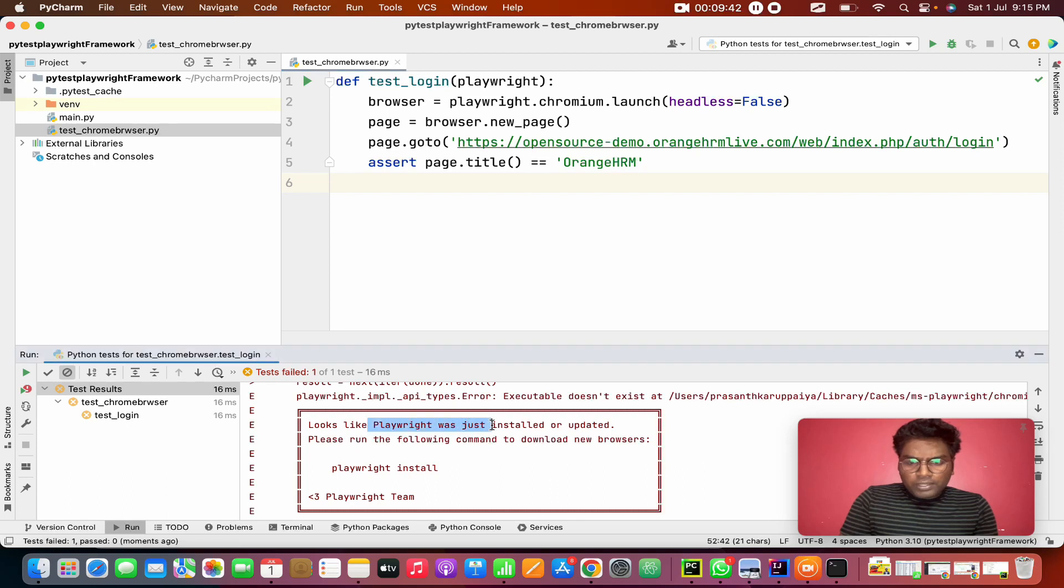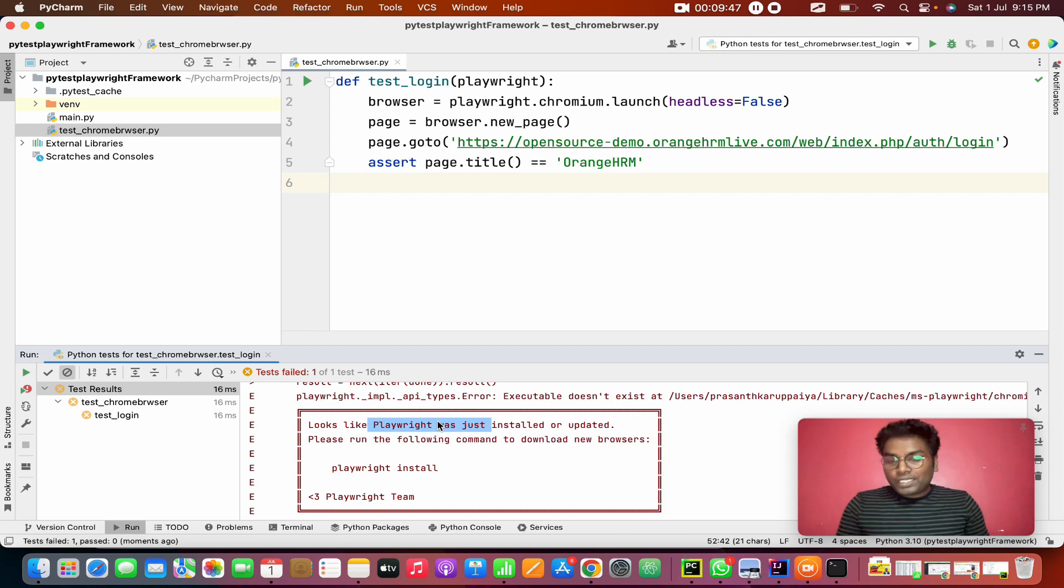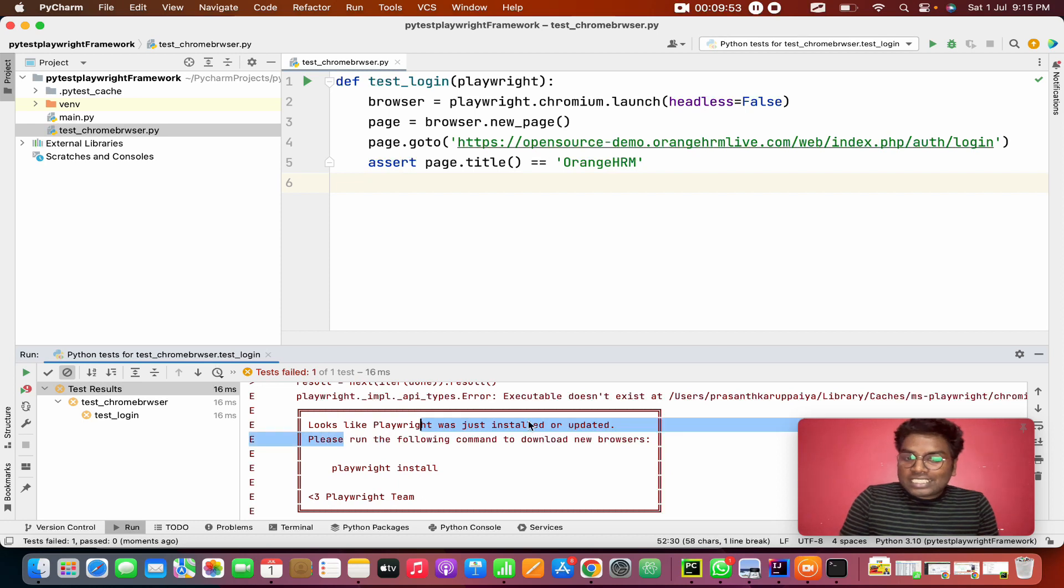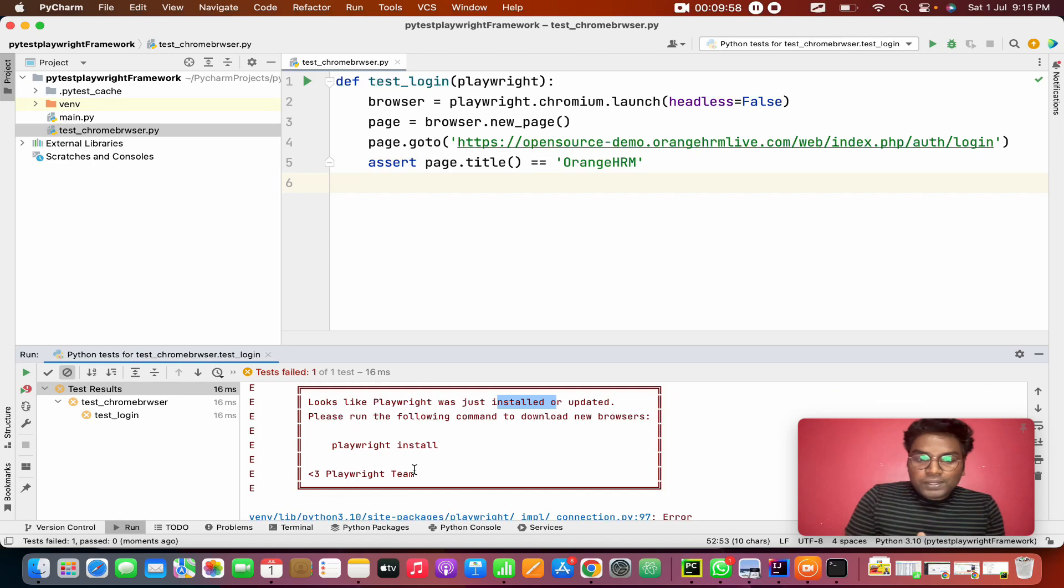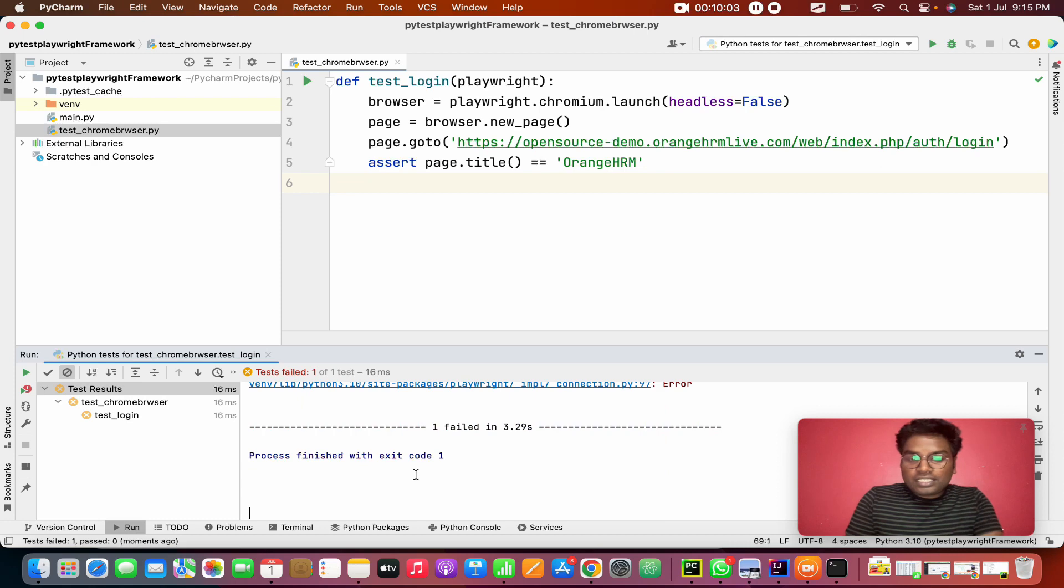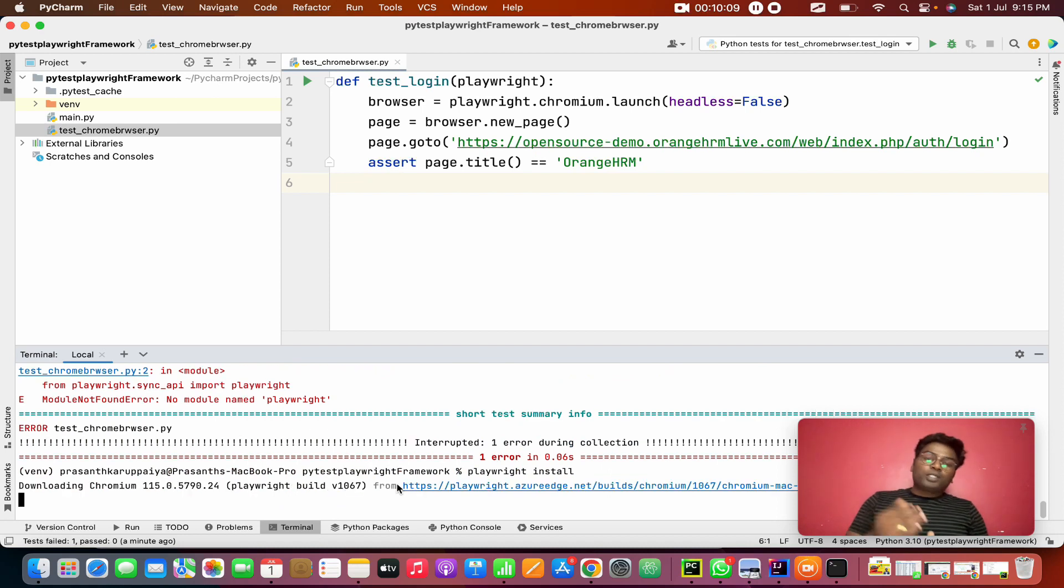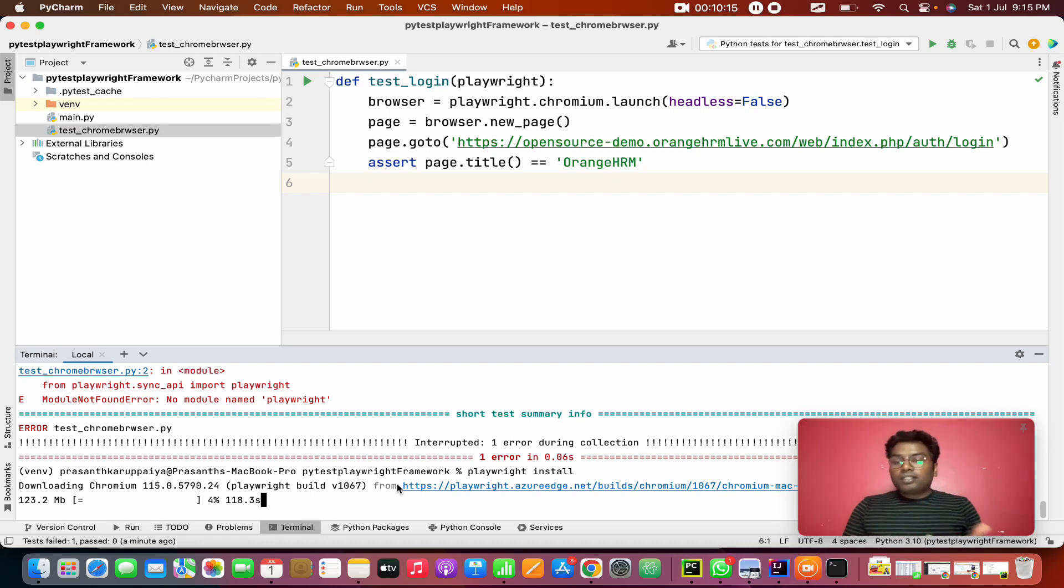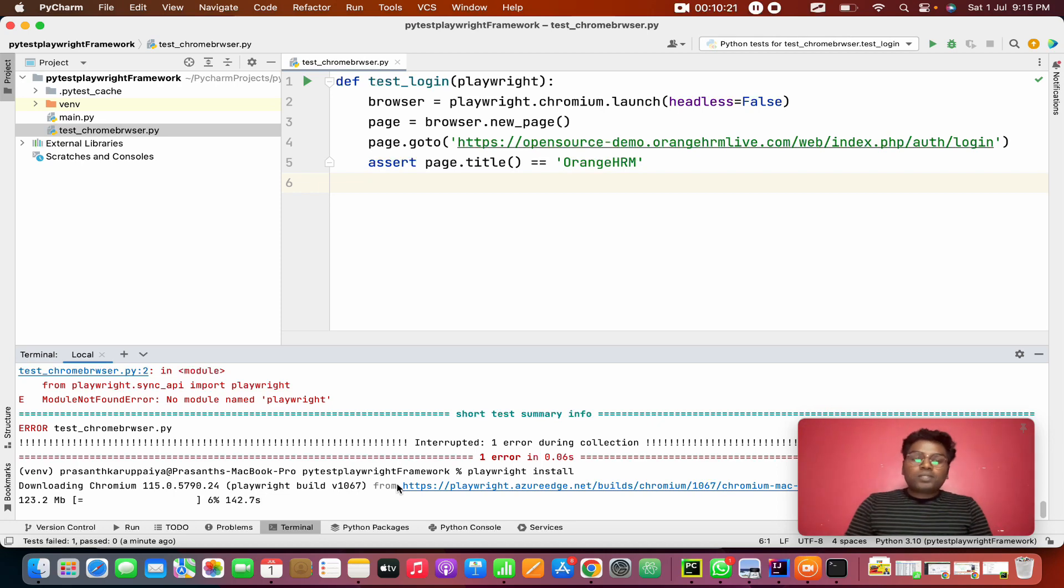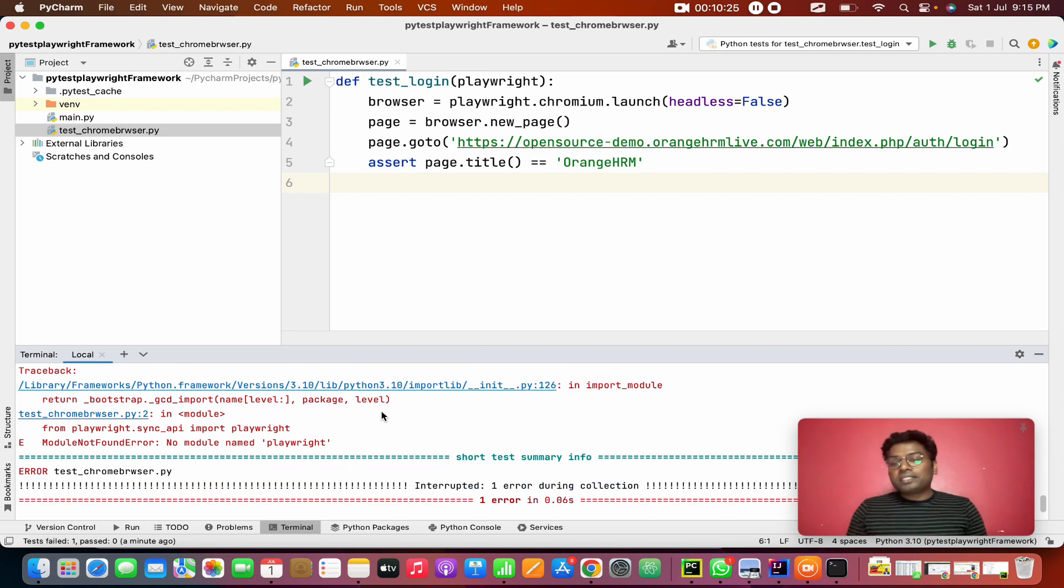It looks like Playwright was just installed. See this command. This will occur most of the times, even in my Selenium Playwright series I came across this. It looks like you just installed or updated Playwright. Please run the Playwright install command. So that is the instance, we get the command.